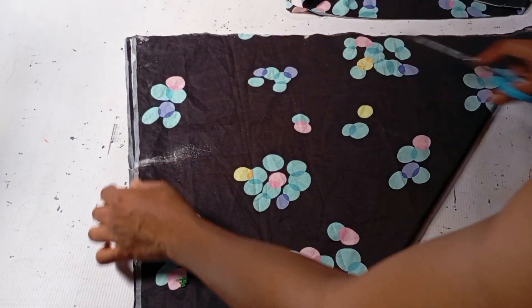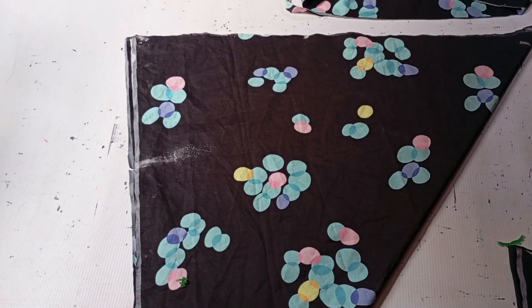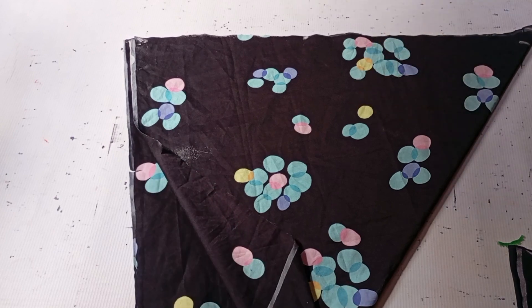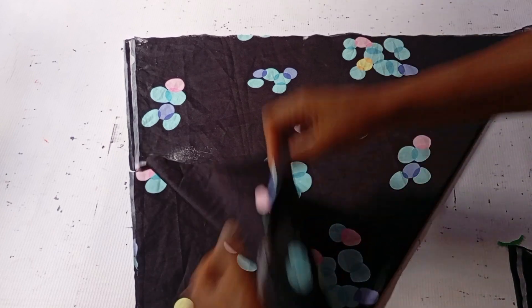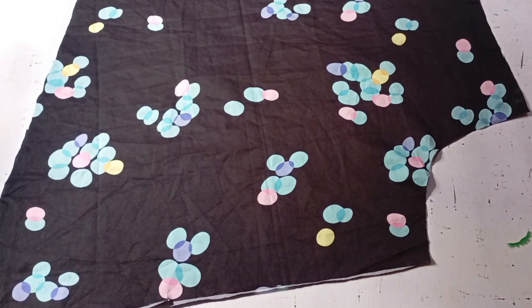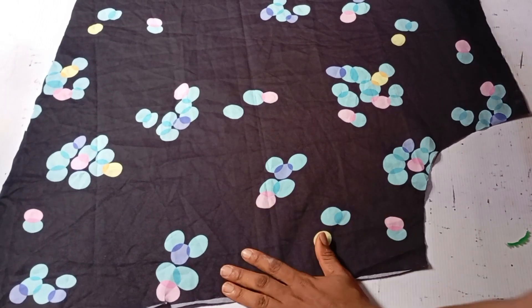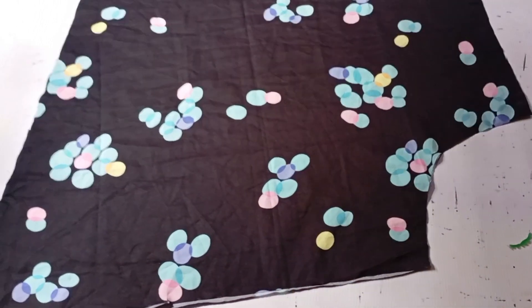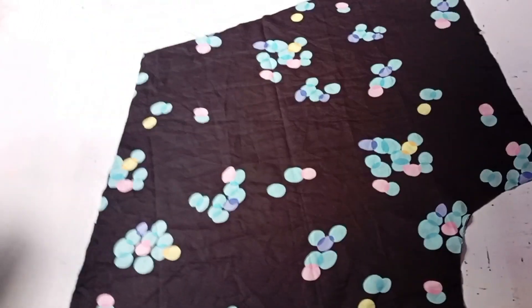Without wasting much time, let's go to the sewing machine. But before then, let me open it up so you can see how it is. This is how the top looks like; I don't know if you can see that.